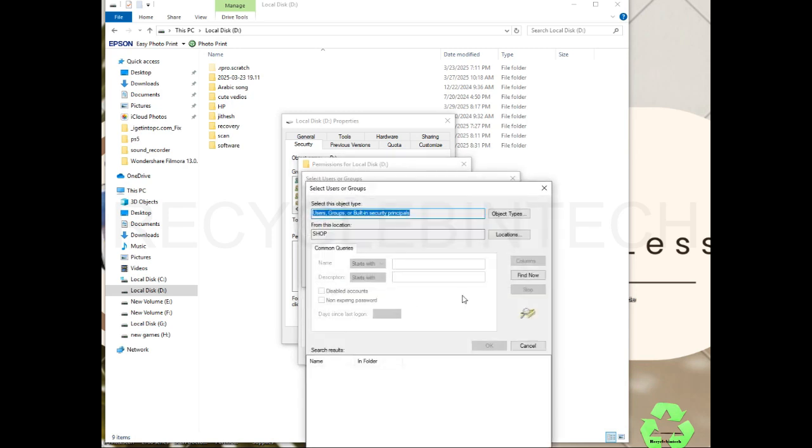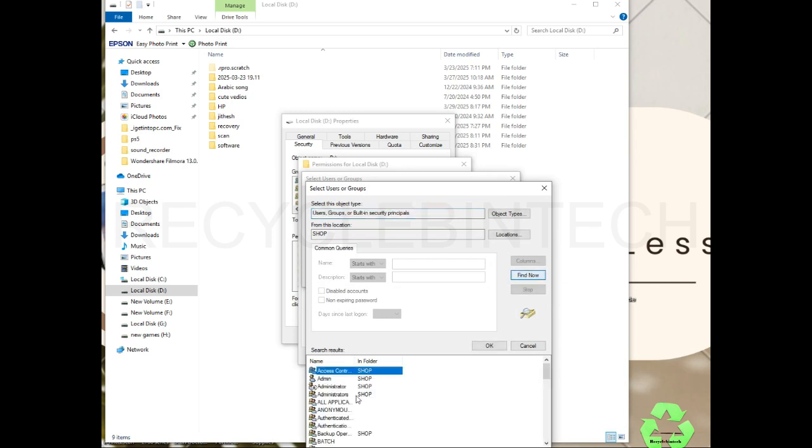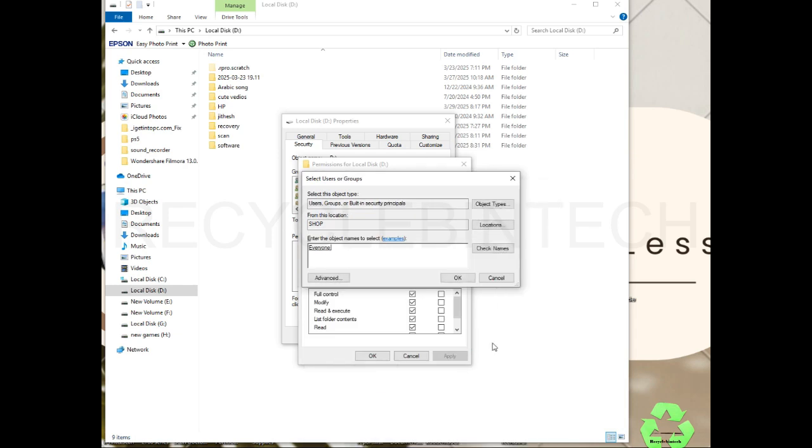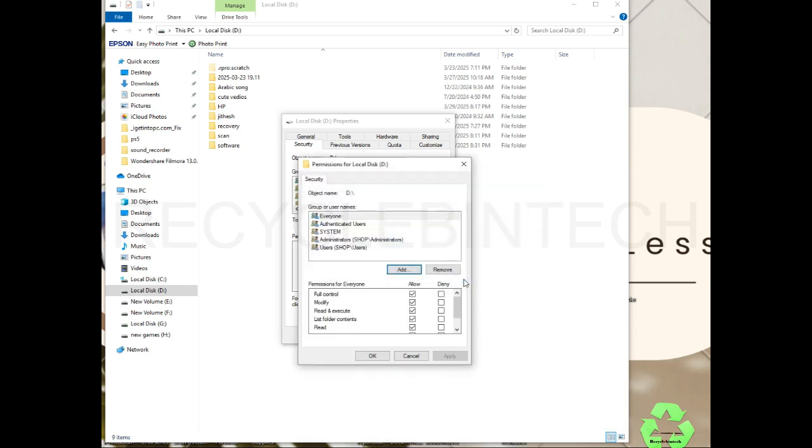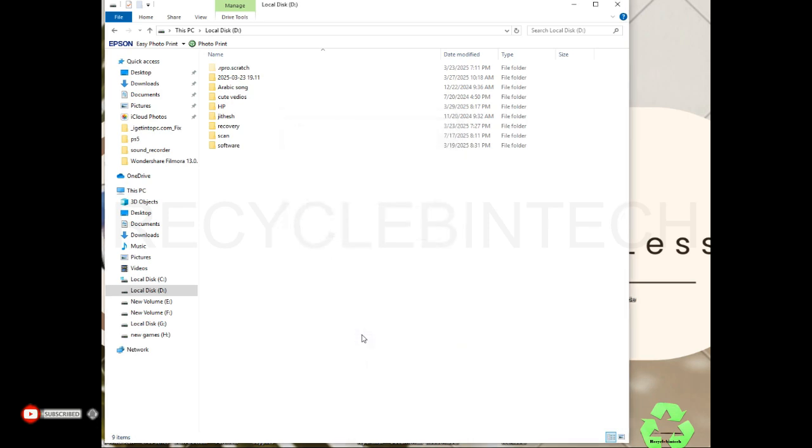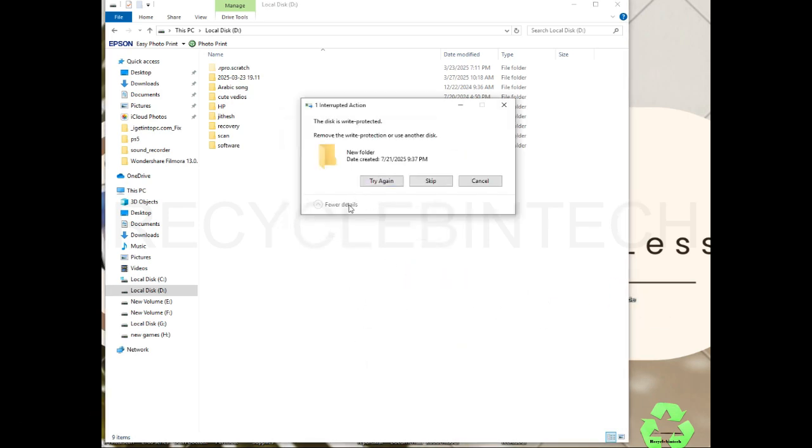We'll select Everyone, which means we're giving full permission, and give okay. Now just check one more time whether it's fixed. No, the problem is still there.